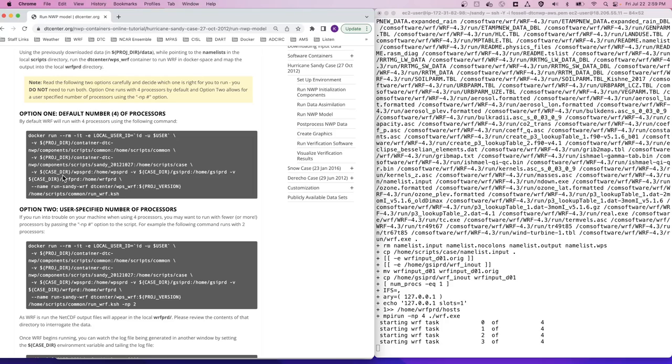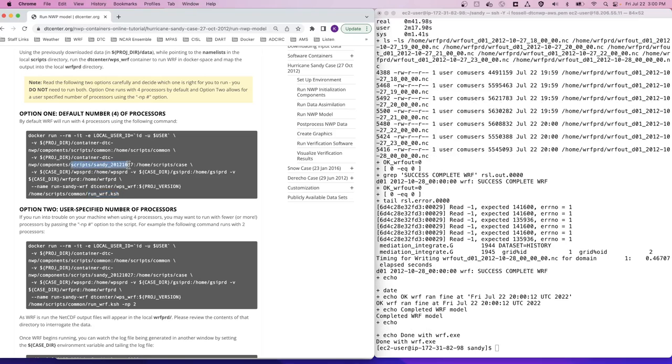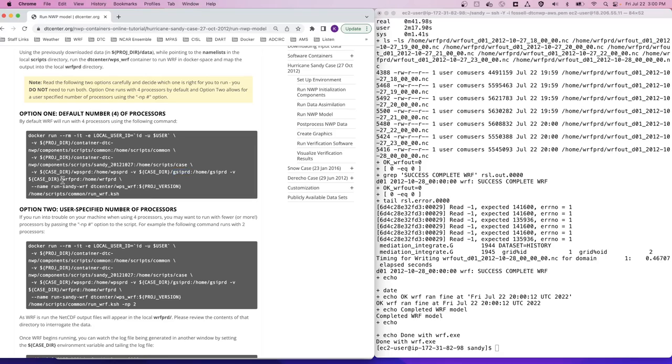The Docker run command here is using the DTCenter WPS WARF container, along with the provided runWARF script and name lists in the local scripts directory, as well as data from the previous data steps in the WPS PRD output directory and the GSI PRD output directory. The output from this WARF program is placed in the WARF PRD output directory.